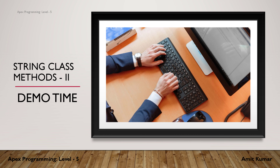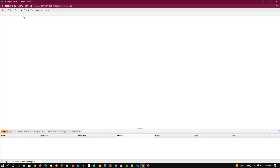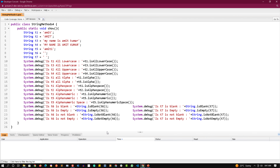That's pretty much the talk about these string methods. It's time to see things practically. Here we are on our developer console and let's quickly create a class where we are going to use some string methods.